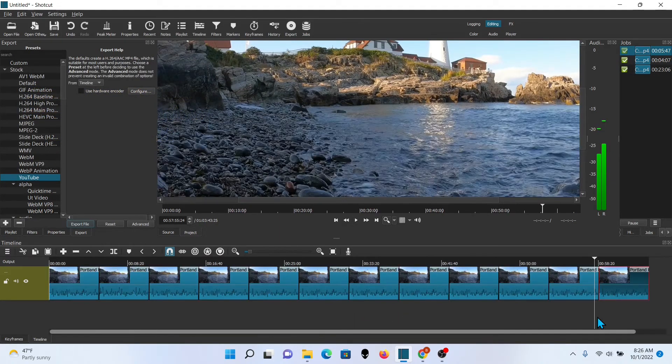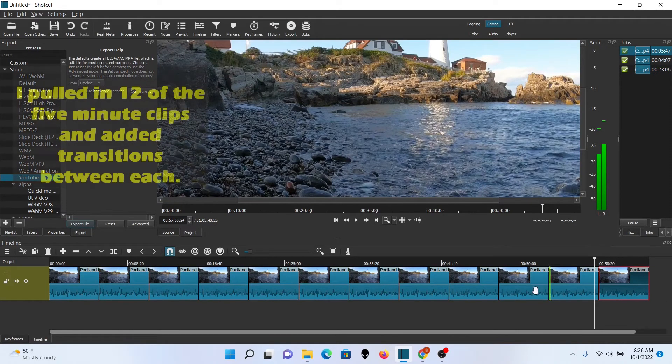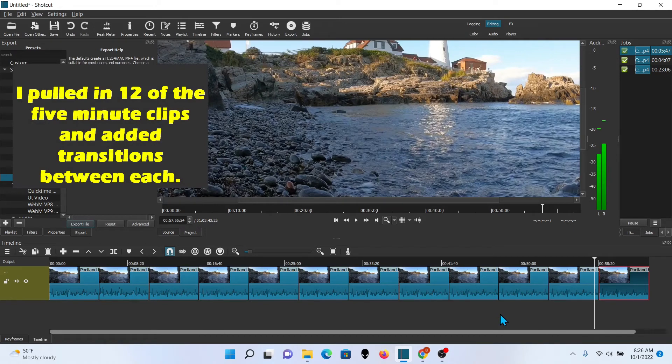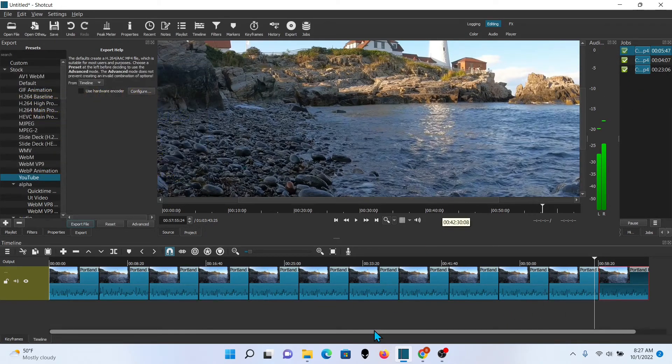And you don't want to forget to do the transitions in between. And then I will string, and I won't make you sit through it, I will string a whole batch of them together to hit my hour mark. And I'll create the transitions for all of them and go ahead and export it.